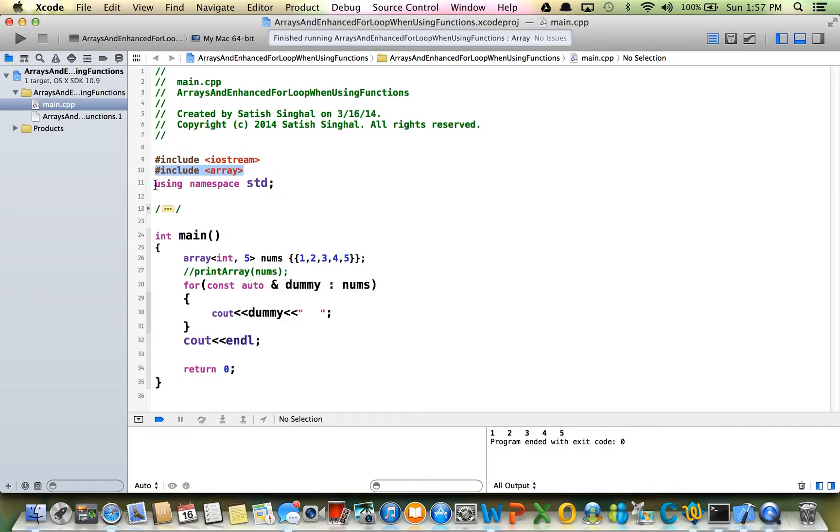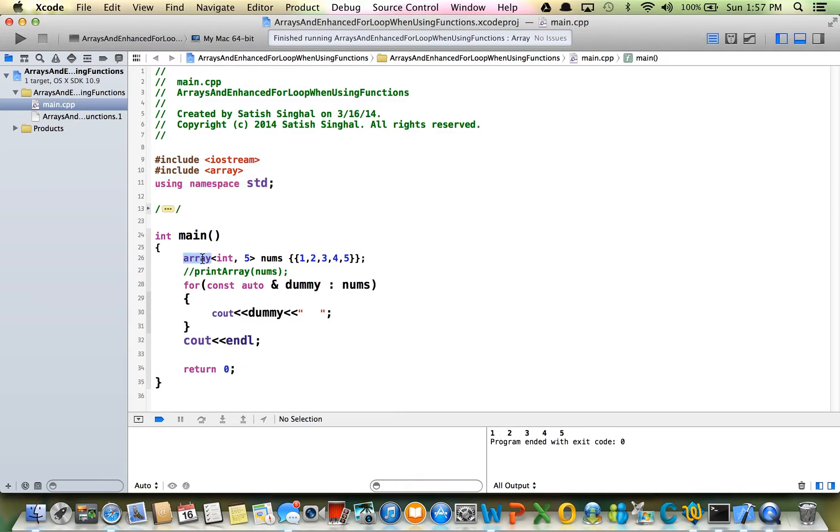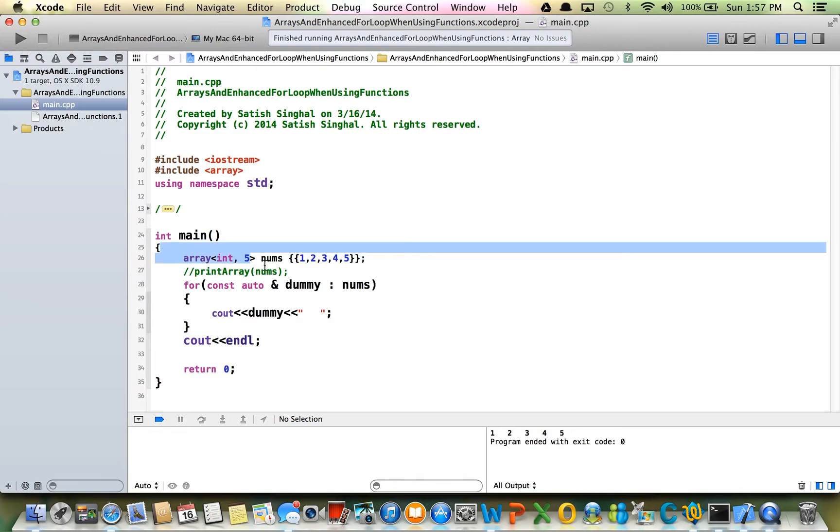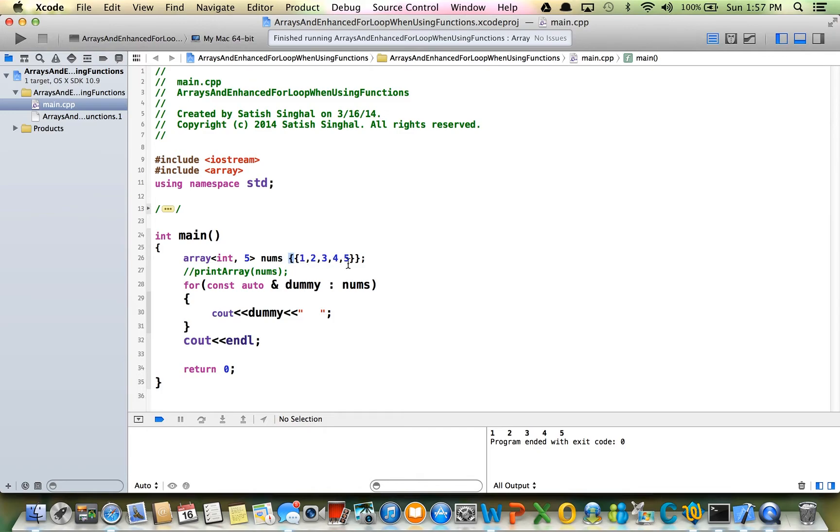We include the array, number include array, because the template array class is in this include. I always use using namespace std just to make my life a little simpler. Declaration of the array is like this: word array, type of array that you're going to be declaring, length of the array, array name. You have two options: this is the initialization curly braces, and this is the array declaration curly braces.